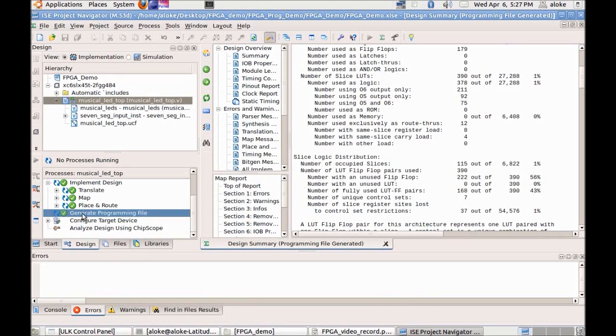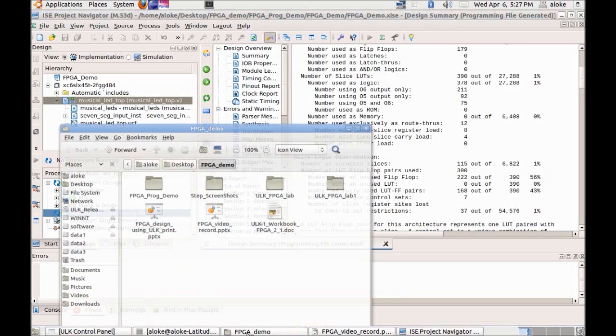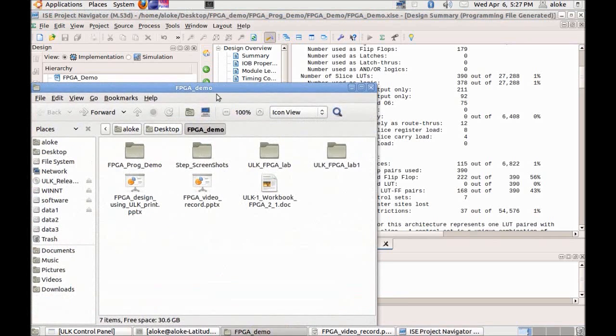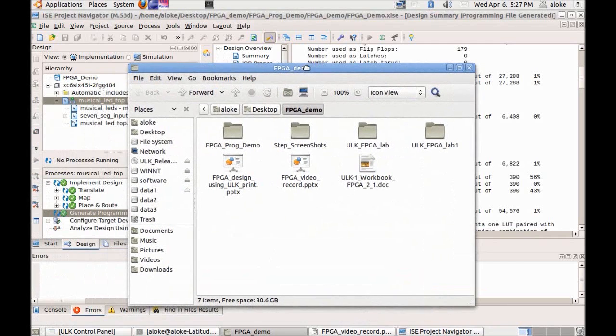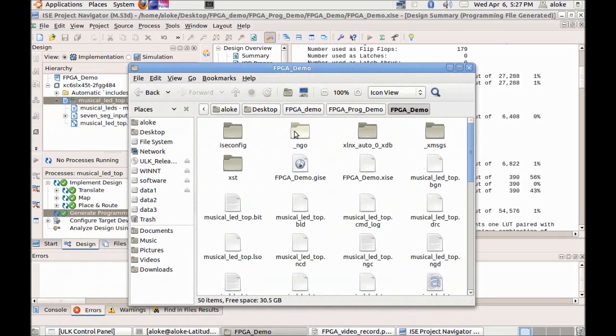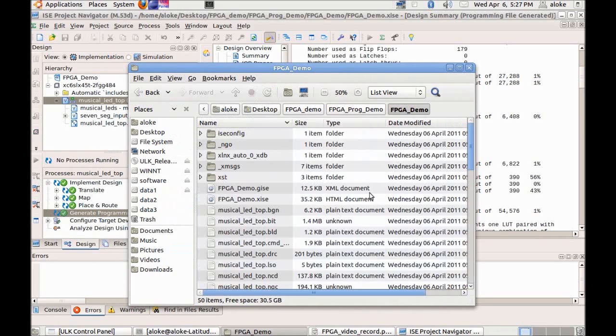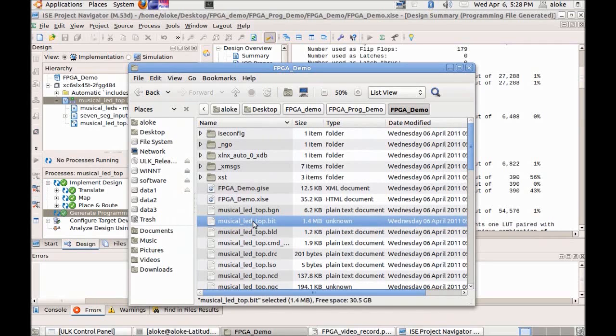Once the programming file is generated it will indicate one green tick mark and it will generate the dot bit file. We can go to the project directory and see that the dot bit file has been really created. This is the project directory and we can see that musical_led_top.bit file has been created and the file size is about 1.4 MB.